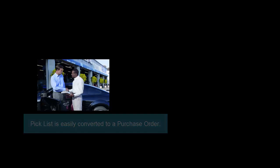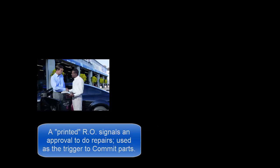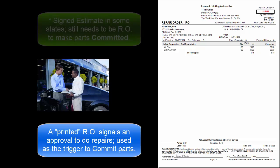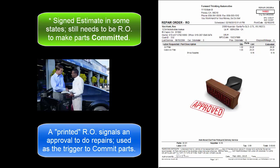The theory behind committing parts by printing a repair order is that traditionally a signed repair order indicates customer agreement to the estimated repairs.